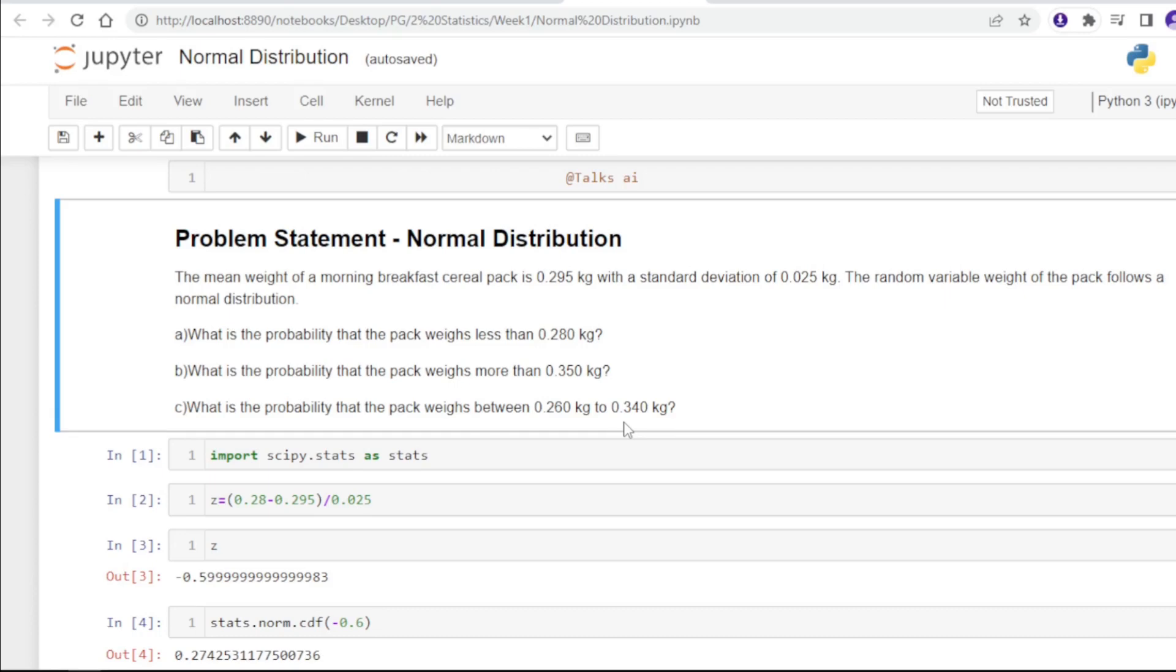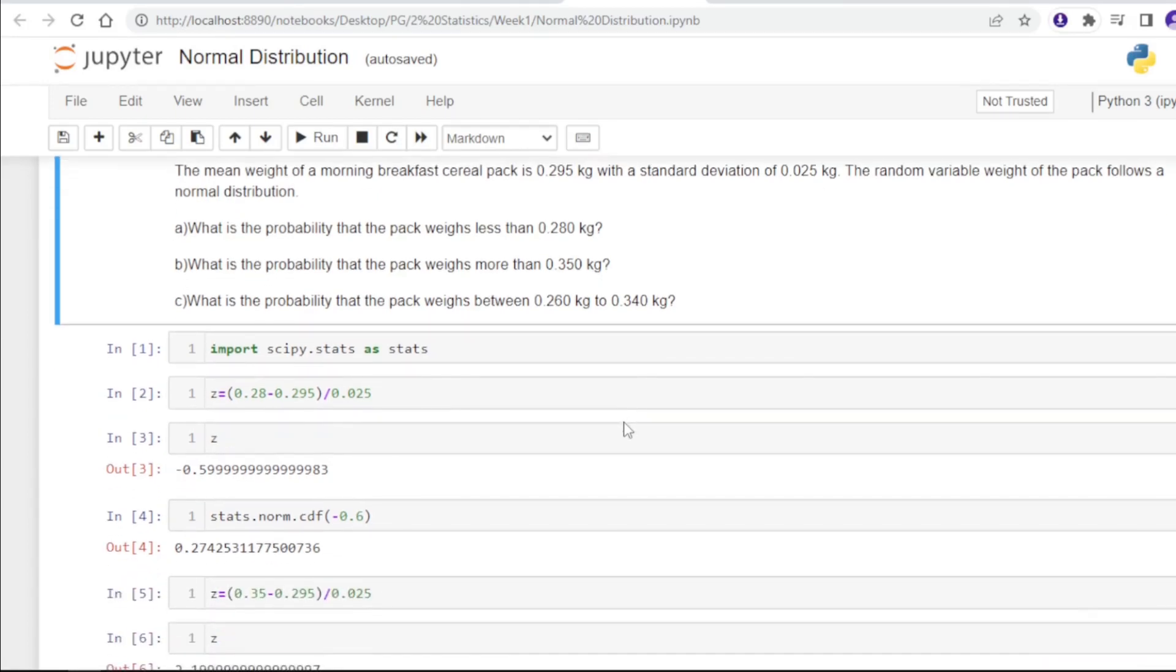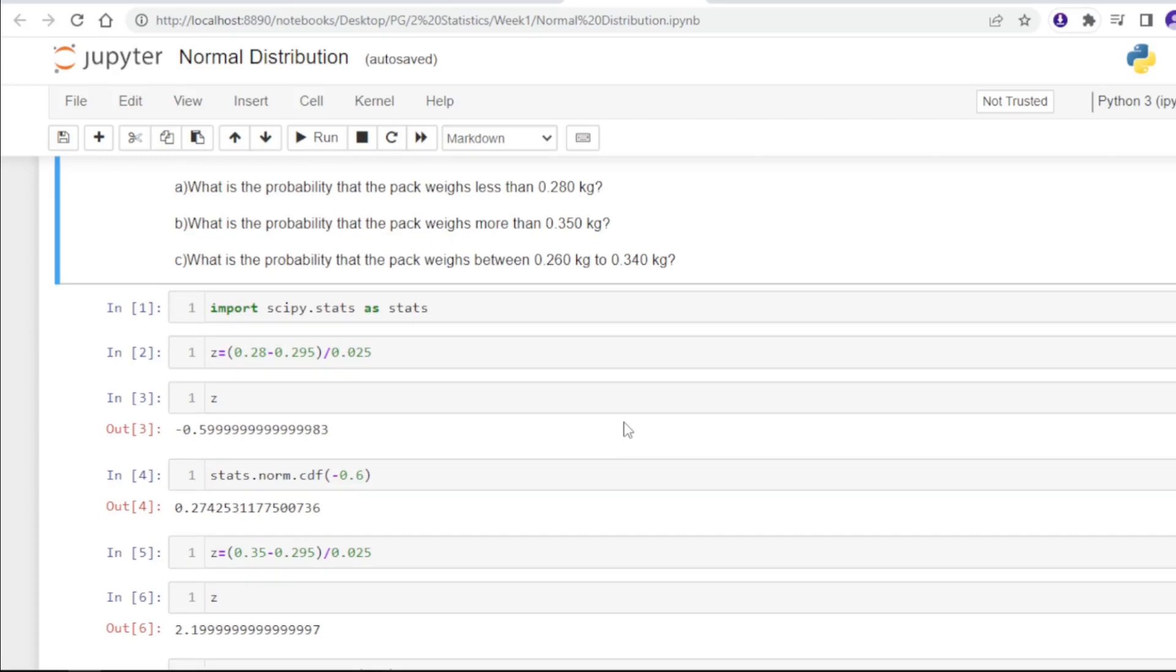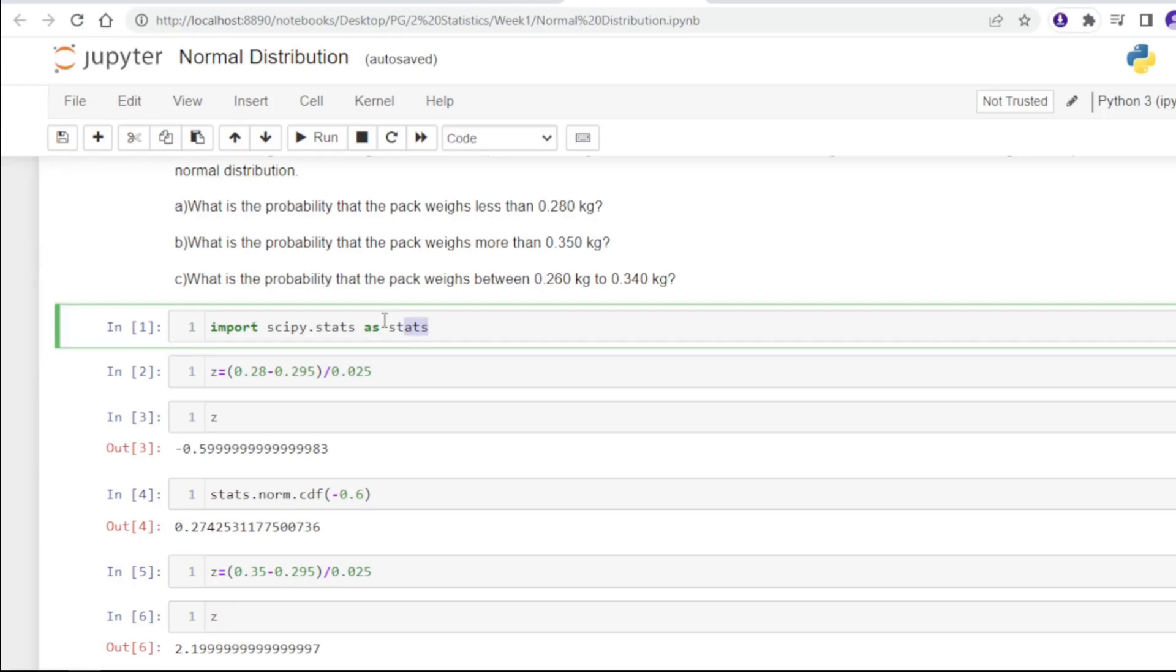If you want to calculate the area under the curve for a particular line, the probability of X equal to a particular value is always going to be zero. For this question, we will import scipy.stats for statistics.